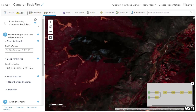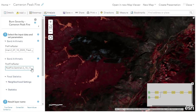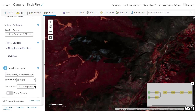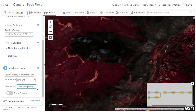After committing to the analysis, the dialog is presented, including the pre-fire and post-fire variables I made public. I provide an output layer name and choose a hosted imagery layer type for the result.